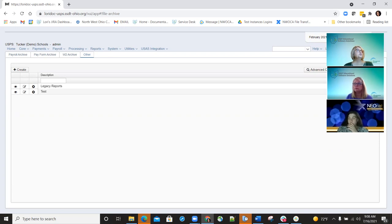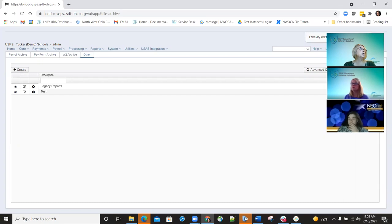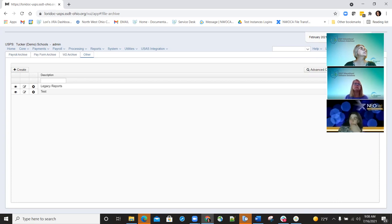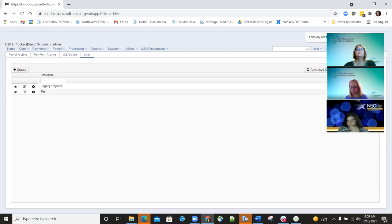We made some performance improvements to the ODJFS report, the employer distribution report, and the USAS employer distribution submission, so those should be a little bit quicker to process. There was also a new feature added — a save and recall option to the perfect attendance report and the STRS advanced reports. So all the reports that you process during STRS advanced now have that save and recall option.